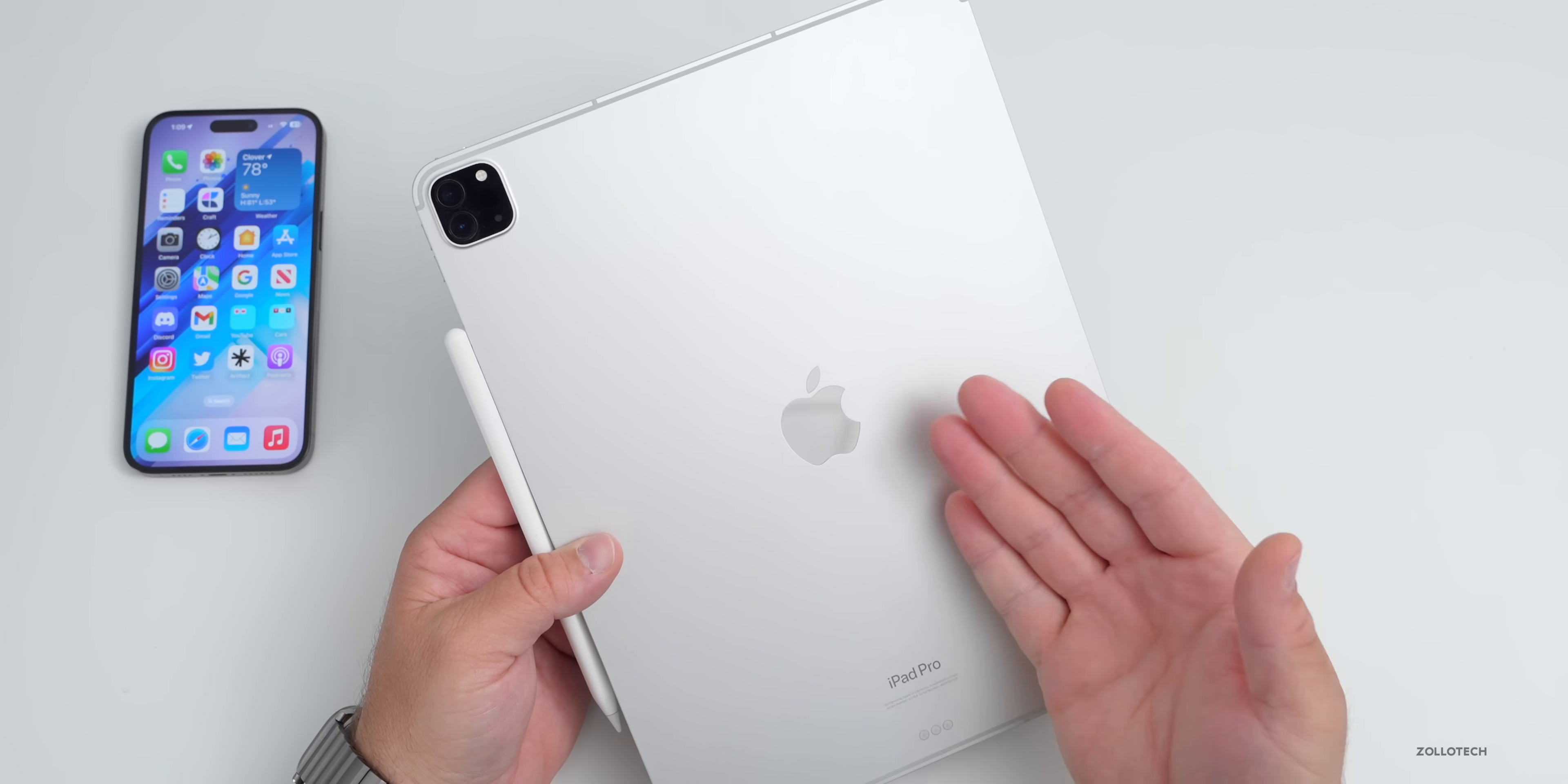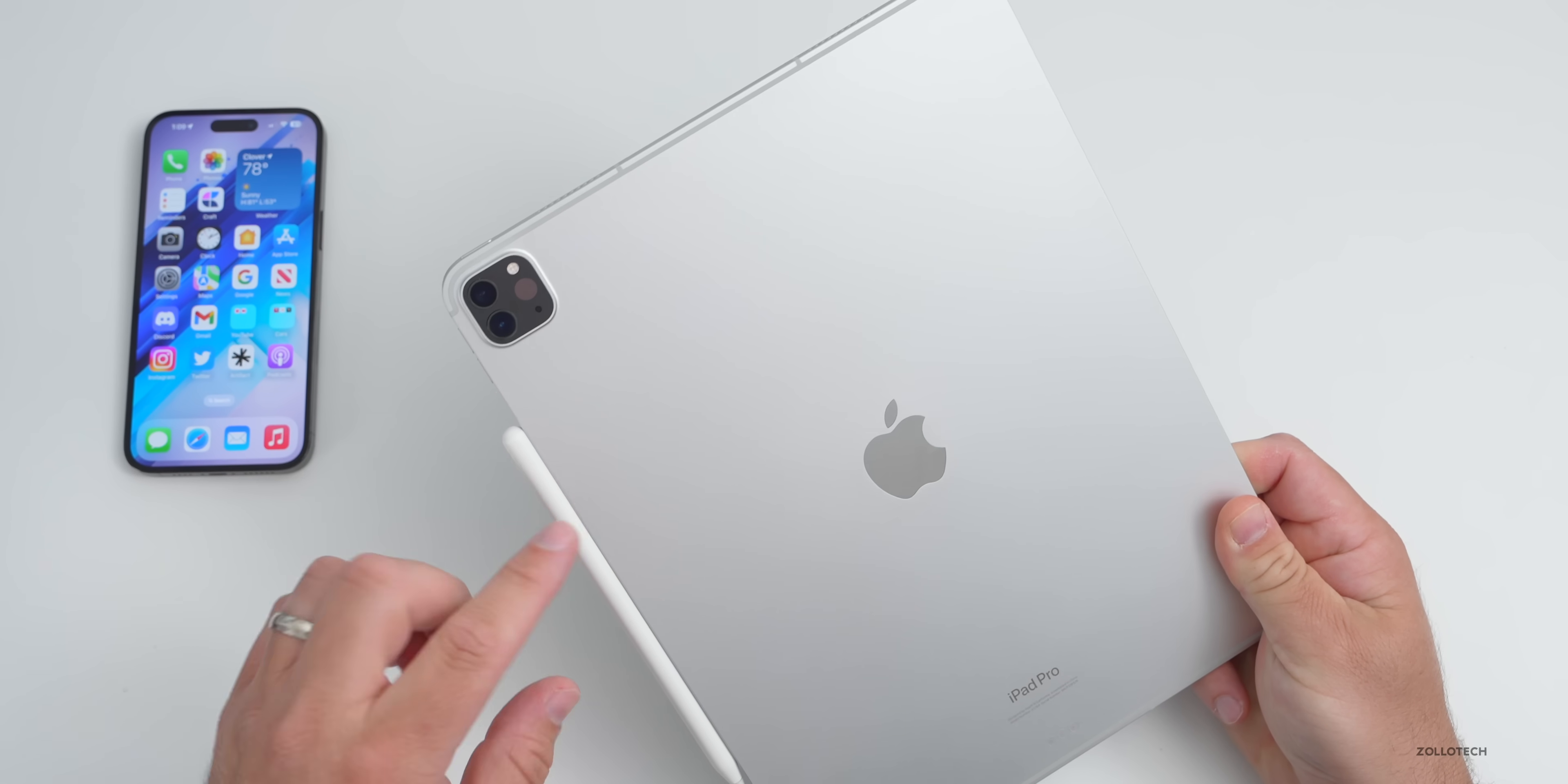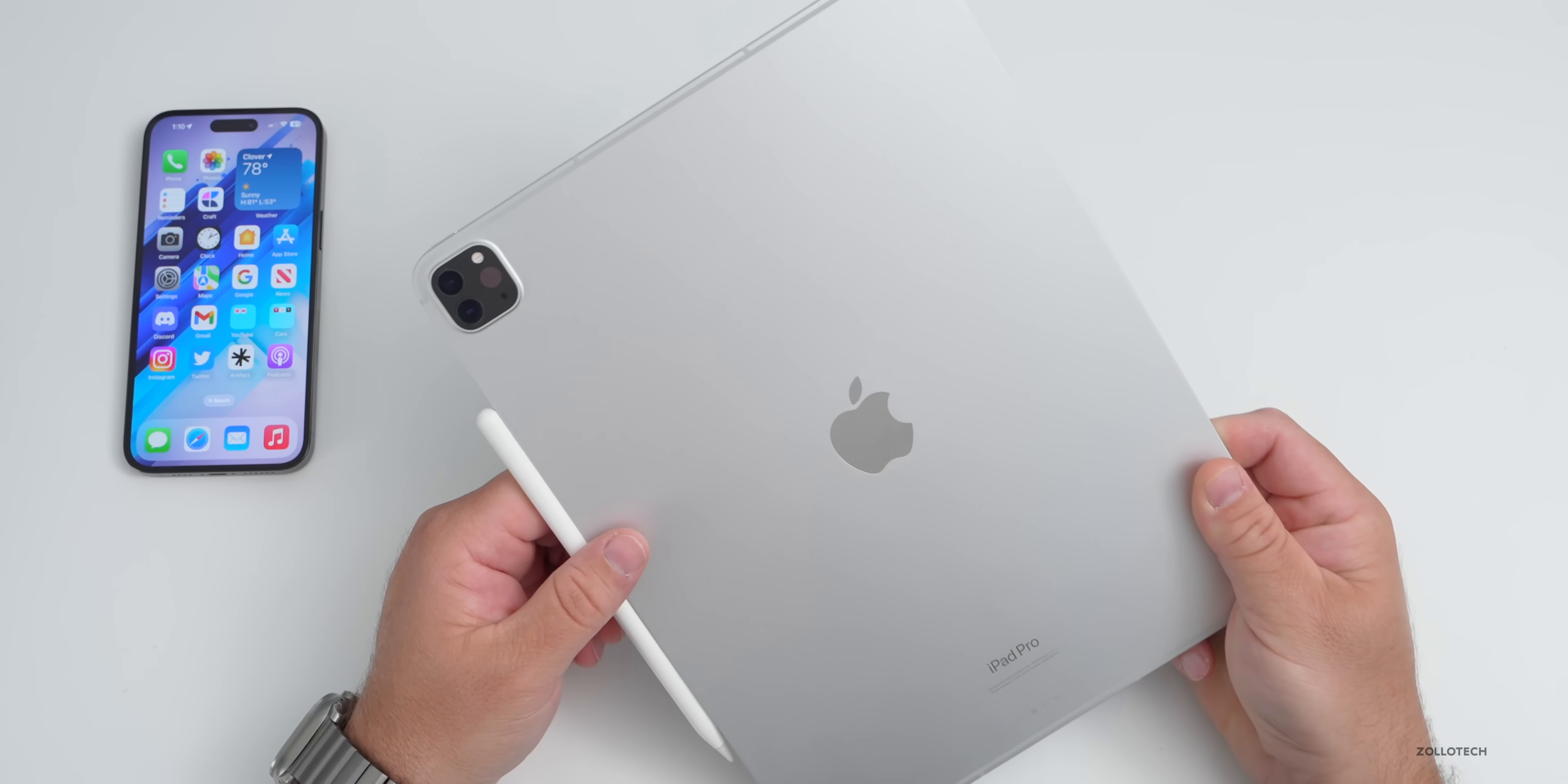We'll take a look at durability, scratches, the display, and the new features, as well as iPad Pro 12.9 battery life. This particular variant is the 12.9 inch iPad Pro M2 with Wi-Fi and cellular. It also has one terabyte of storage, which means it has 16 gigabytes of RAM. You can bump this up to two terabytes but I don't really need it.